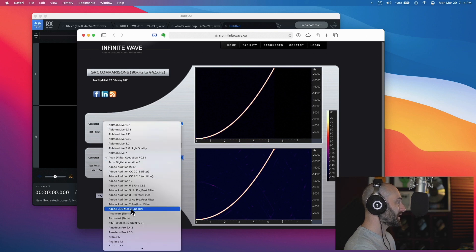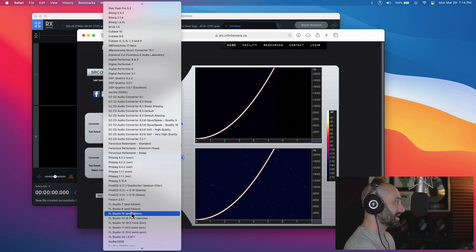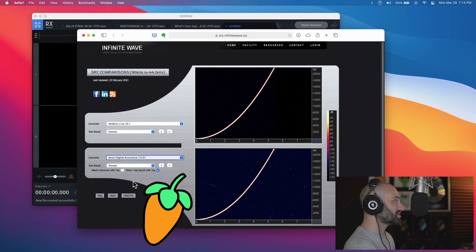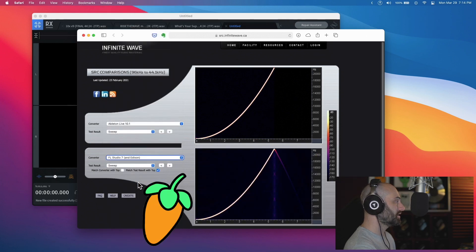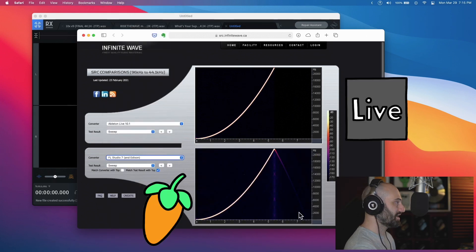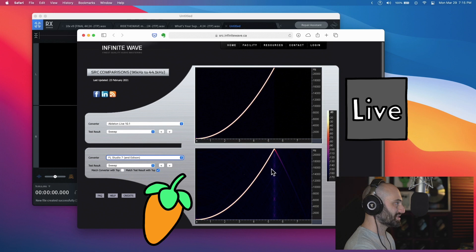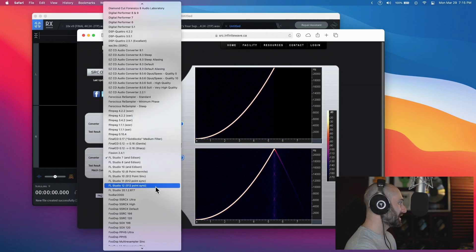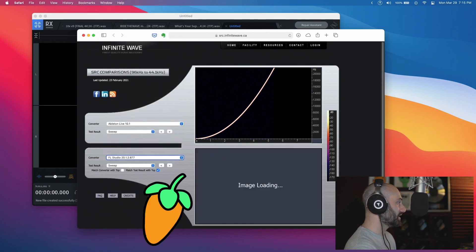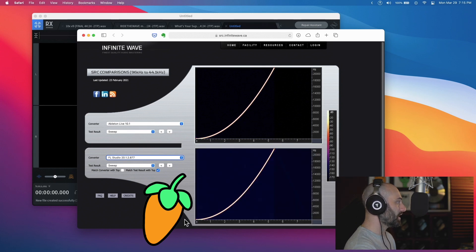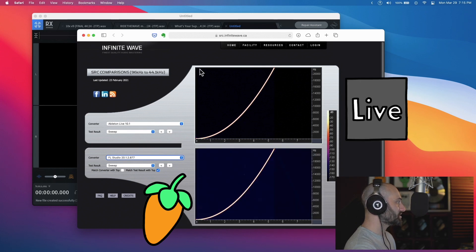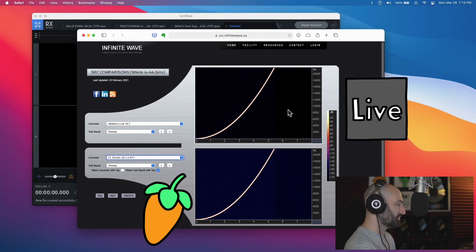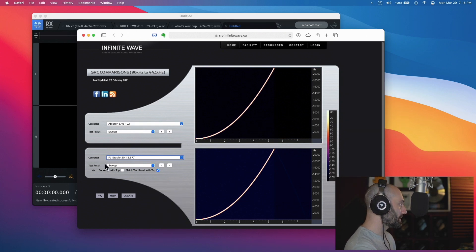So let's take FL Studio 7 and compare it to Ableton Live 10. Of course FL Studio 7 has tons of artifacts and lots of aliasing. Let's look at FL Studio 20 - not even that good. Wow, okay, so Ableton has a much, much cleaner sample rate conversion algorithm than FL Studio.